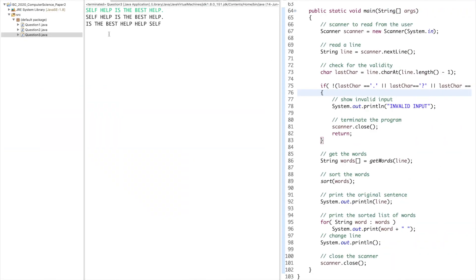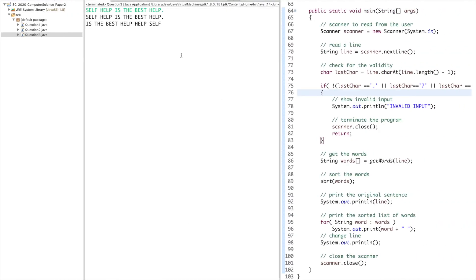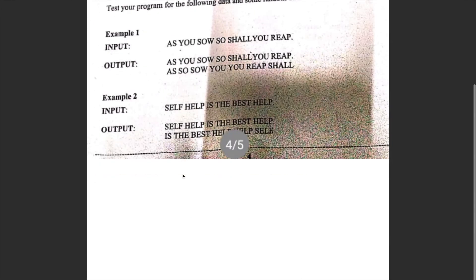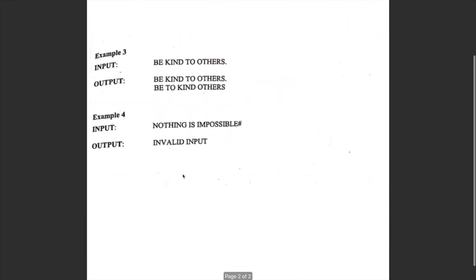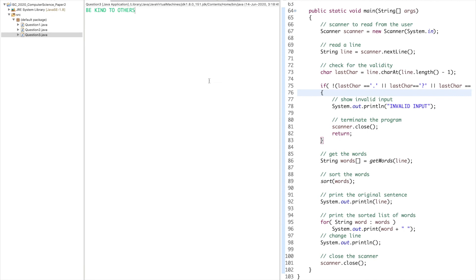Then we have another case, 'BE KIND TO OTHERS'. Output is 'BE KIND TO OTHERS' and 'BE TO KIND OTHERS'.